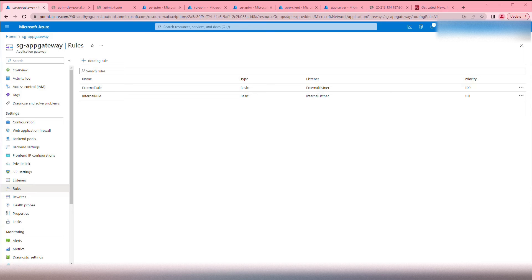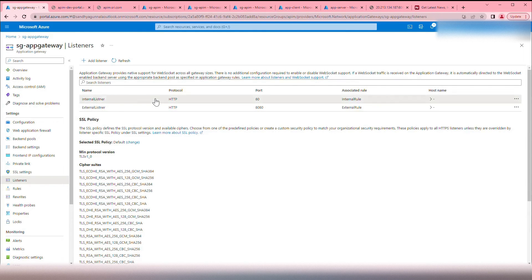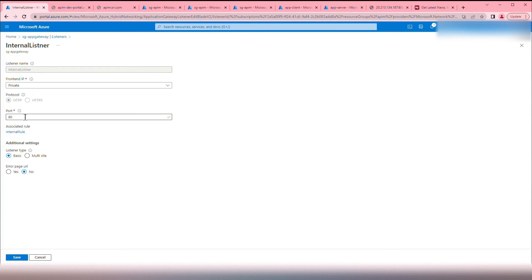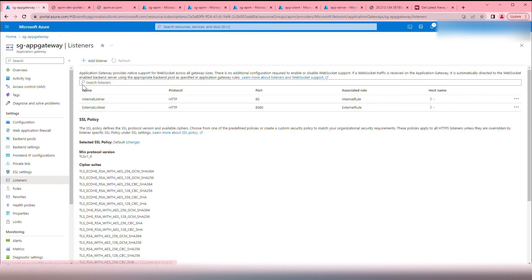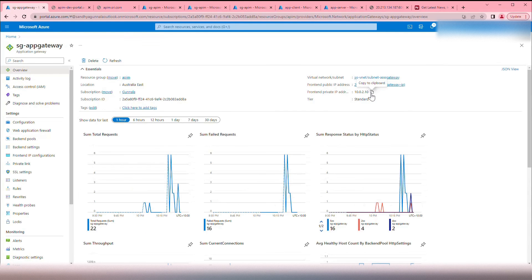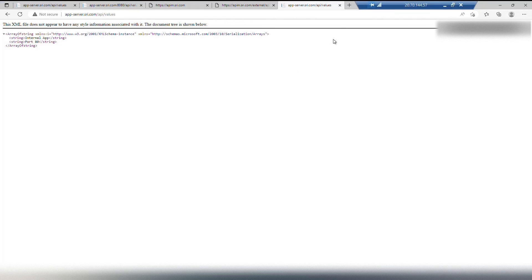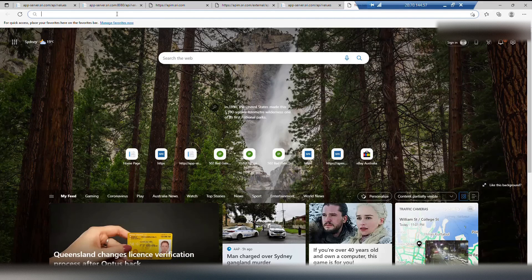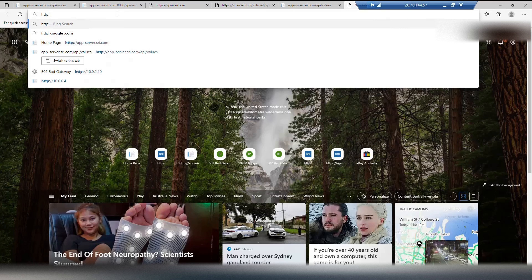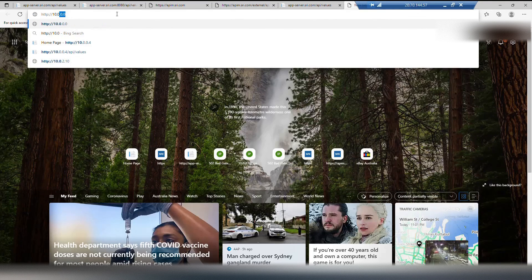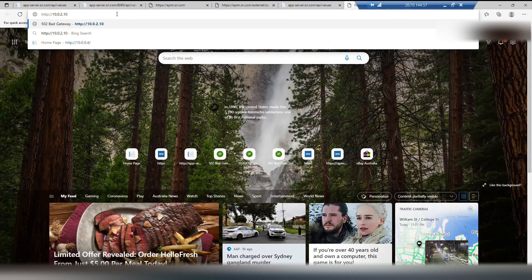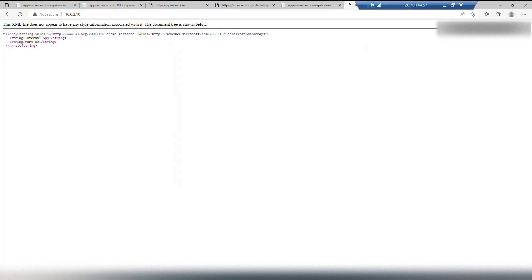Now we have everything in place. The internal listener will listen to requests on the private IP address on port 80. Let's reach the internal API via the private IP address of the Application Gateway. Go to the Application Gateway overview and grab the private IP address, which is 10.0.2.10. Copy that and go to our app-client machine — the internal virtual network that mimics an on-premises system. Since we didn't configure HTTPS, it will simply be HTTP to 10.0.2.10. The internal API is reached via Application Gateway successfully — it is reaching the internal app.